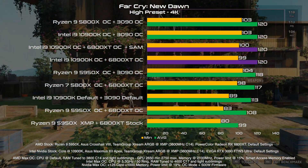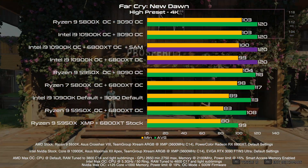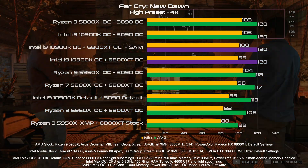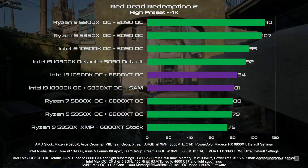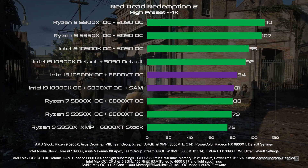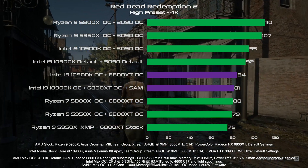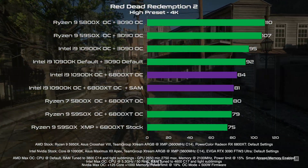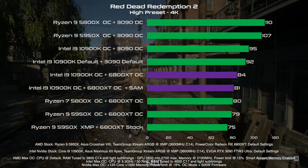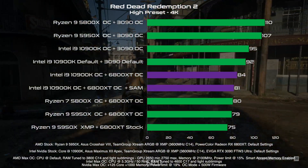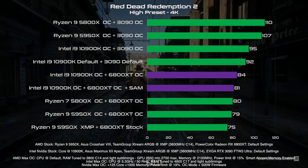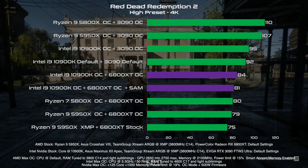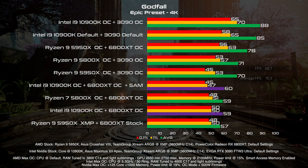There's 1 FPS more in the 1% lows, but it's within the range of variance, so no improvement. In Red Dead Redemption 2, we see even a decrease in performance. Curiously, if you have an AMD CPU — an AMD platform — and enable Smart Access Memory with an NVIDIA GPU, we see a decrease in performance there as well. And again, if you have an Intel CPU with Smart Access Memory enabled and an NVIDIA GPU, you also get a decrease in performance.